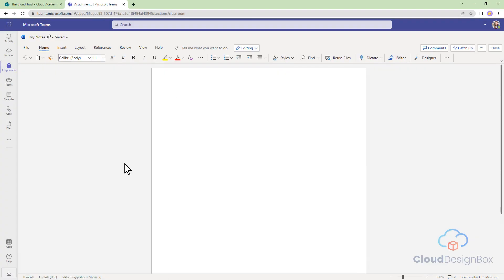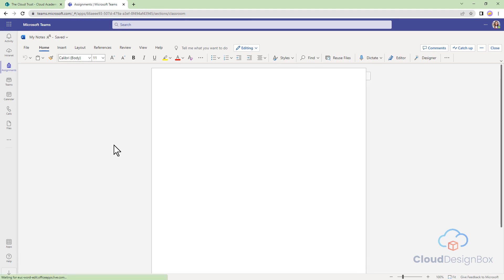If you struggle to get your ideas down onto paper, you can use the Dictate tool at the top of Microsoft Word or in any Microsoft program where you are writing text.